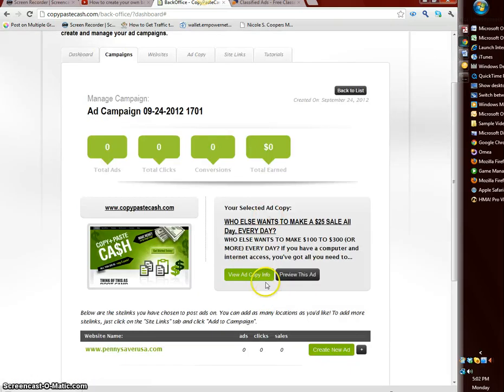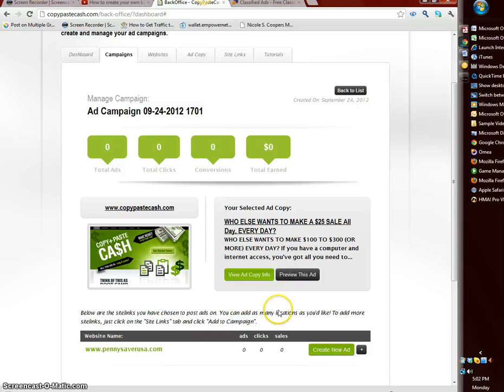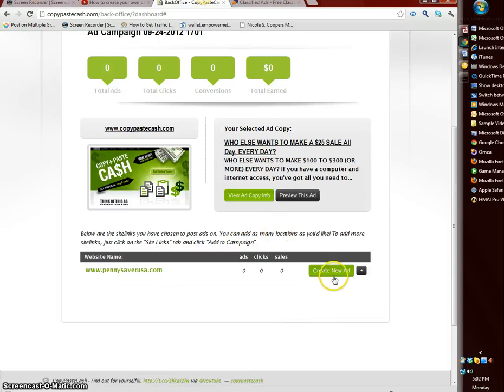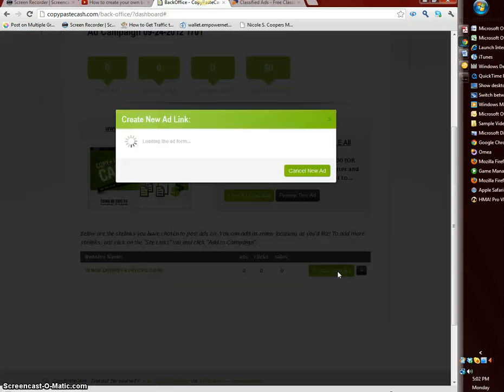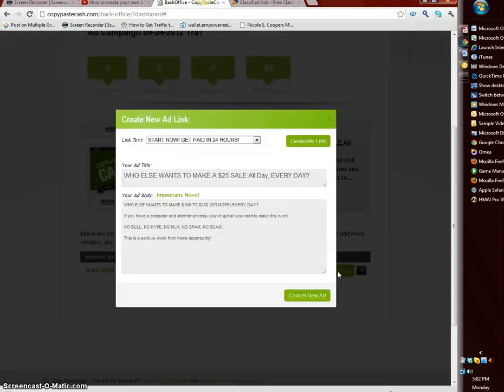We copy the ad so we go back to campaign here. So this is our campaign, our ad copy and everything like that. What you want to do is go down here and click create new ad.